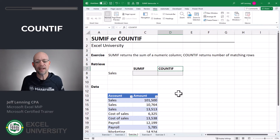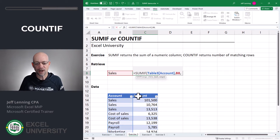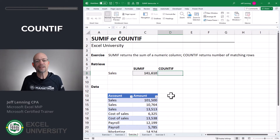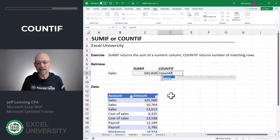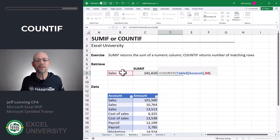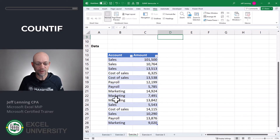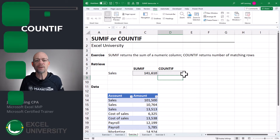Exercise three. What's the difference between SUMIF and COUNTIF? SUMIF returns the sum of a numeric column, whereas COUNTIF counts the number of matching rows. Equals SUMIF — if this, is equal to this, add this. Close function and enter. Now equals COUNTIF — if this, is equal to this, close the function and enter. This is telling us there are five sales transactions — one, two, three, four, five — and that looks right.